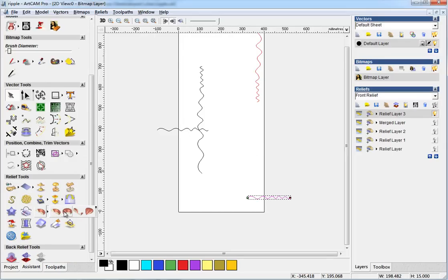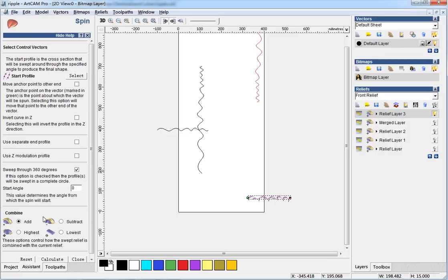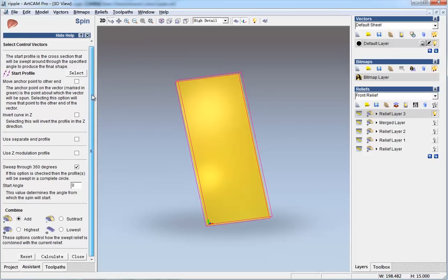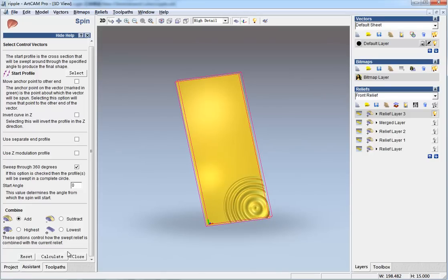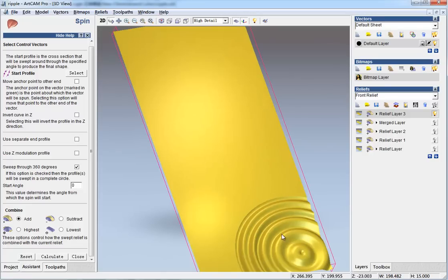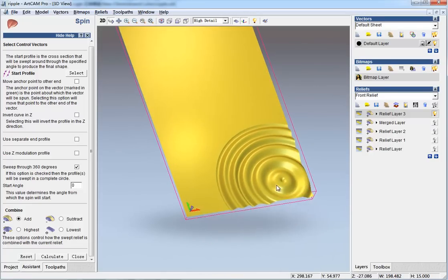The tool named Spin. And in the 3D view, calculate, and you can see this effect.